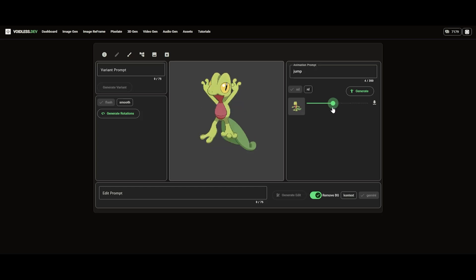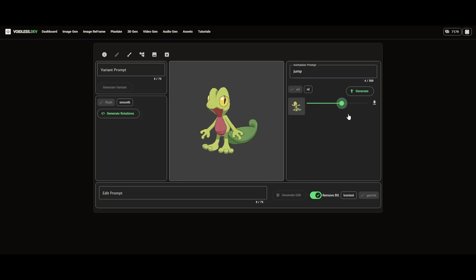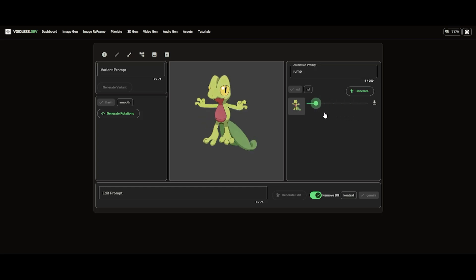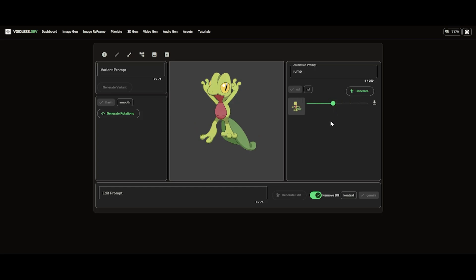As you can see, you can easily animate your own images. Be sure to check out the other videos to explore all the features voidless.dev has to offer. Thanks for watching!